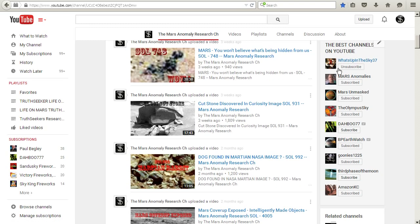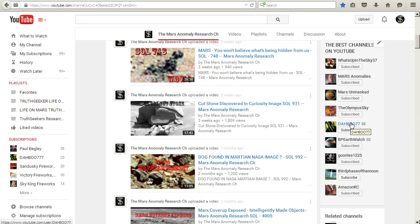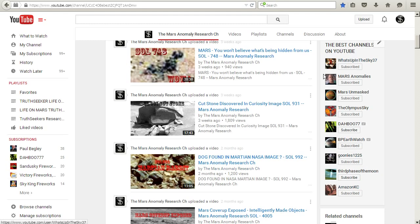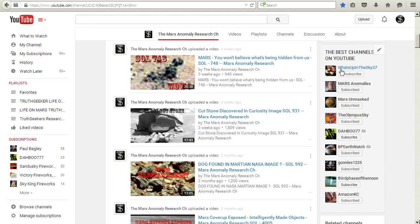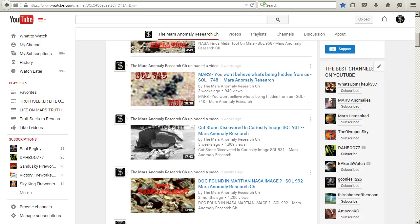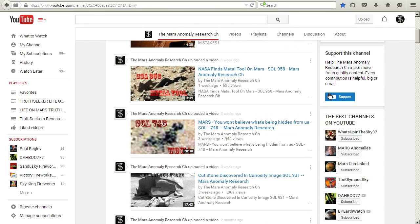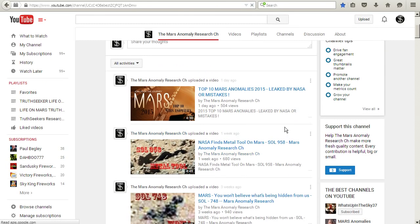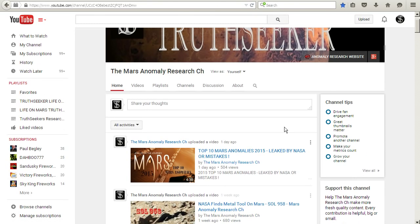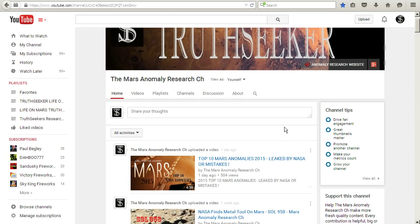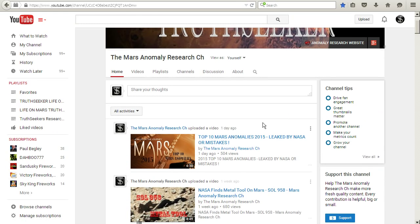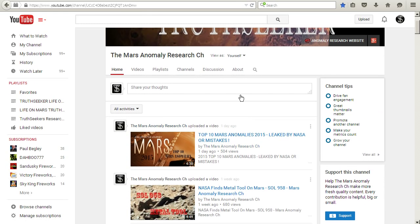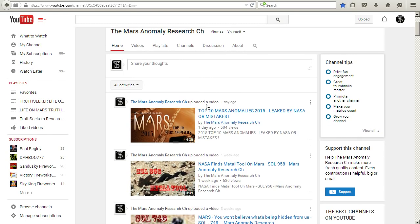But you'll see some of these channels, like What's Up in the Sky, Mars Anomalies, Mars Unmasked, Olympus Sky, Dabu77. I mean, some of his new stuff is pretty cool. And BP, some of his stuff is pretty cool. And Amazon KC is another researcher. I mean, she's got some great videos. These are the people that I really support. So it's important that we try to get this word out. We cross-promote, we all share and mention each other. I believe that's important.